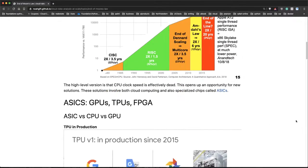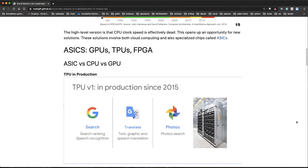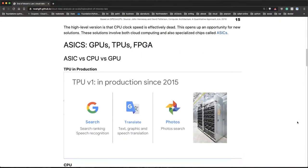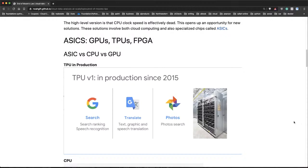So one of the ways that people are taking advantage of this dead end is to look at ASICs. And these stand for application-specific integrated circuits.